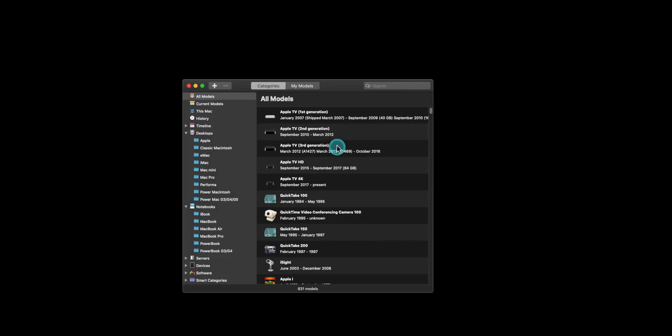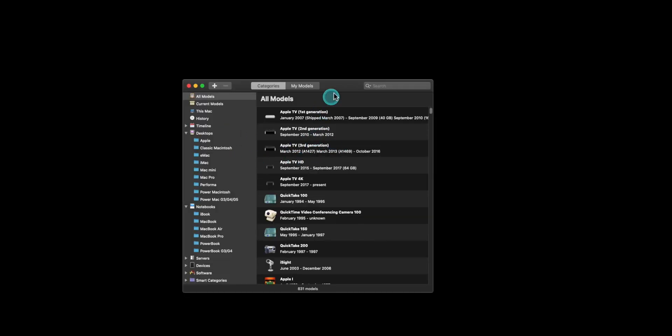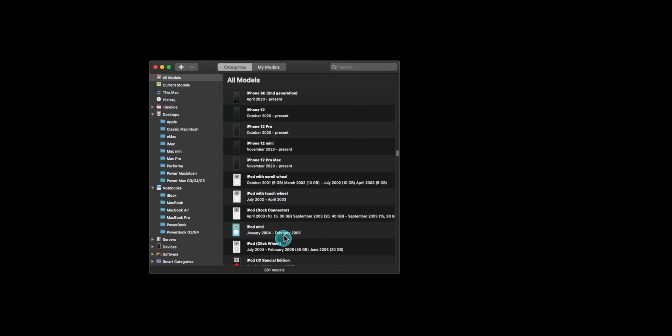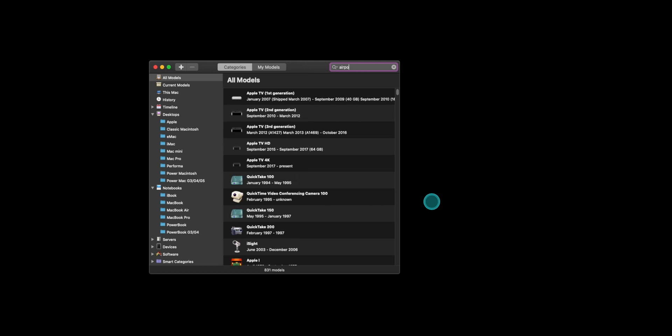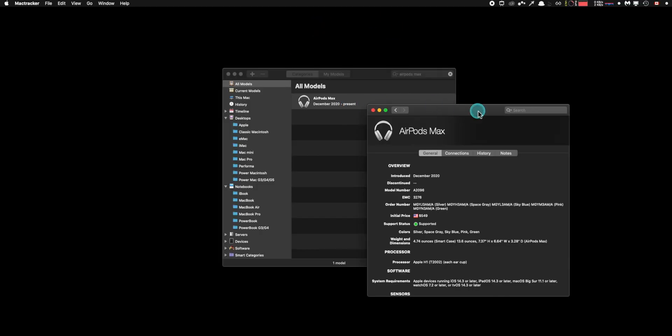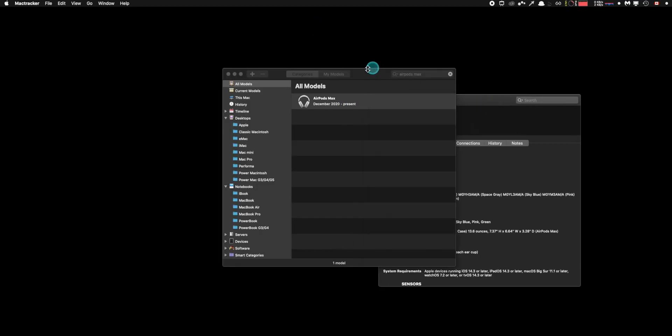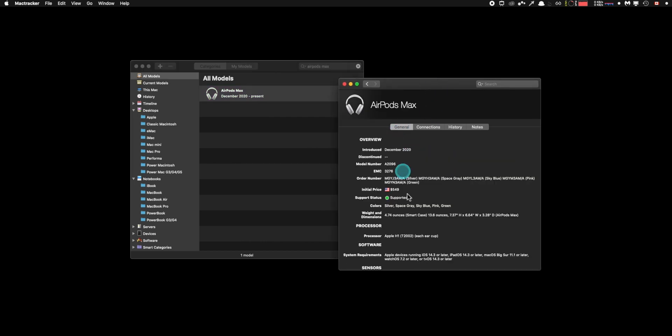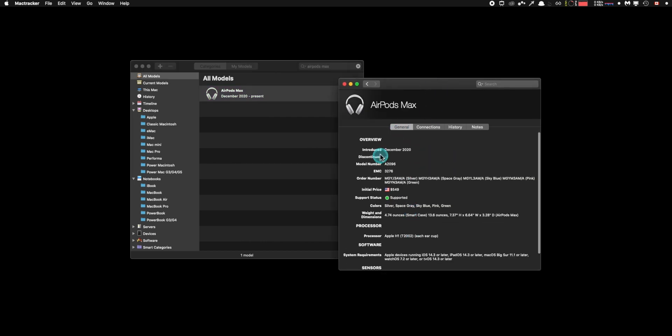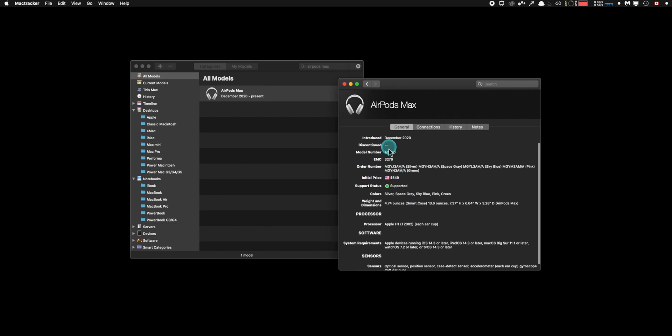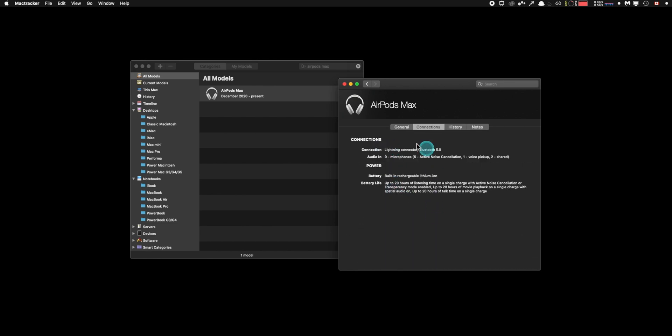The next one, we have Mac tracker. I love this app. This is one of my favorite apps on the app store. Basically it shows you the data and just information about every single Apple device. You know, my whole channel is dedicated to like mostly Apple stuff. So this helps me fact check myself and just make sure that I give the most accurate information.